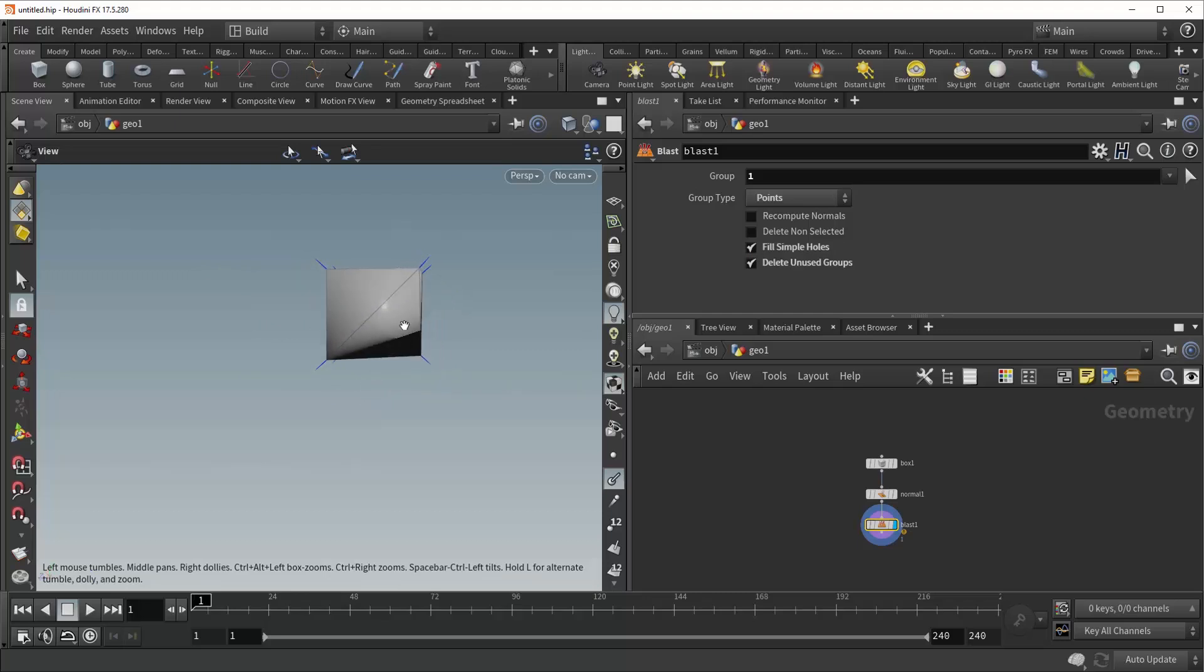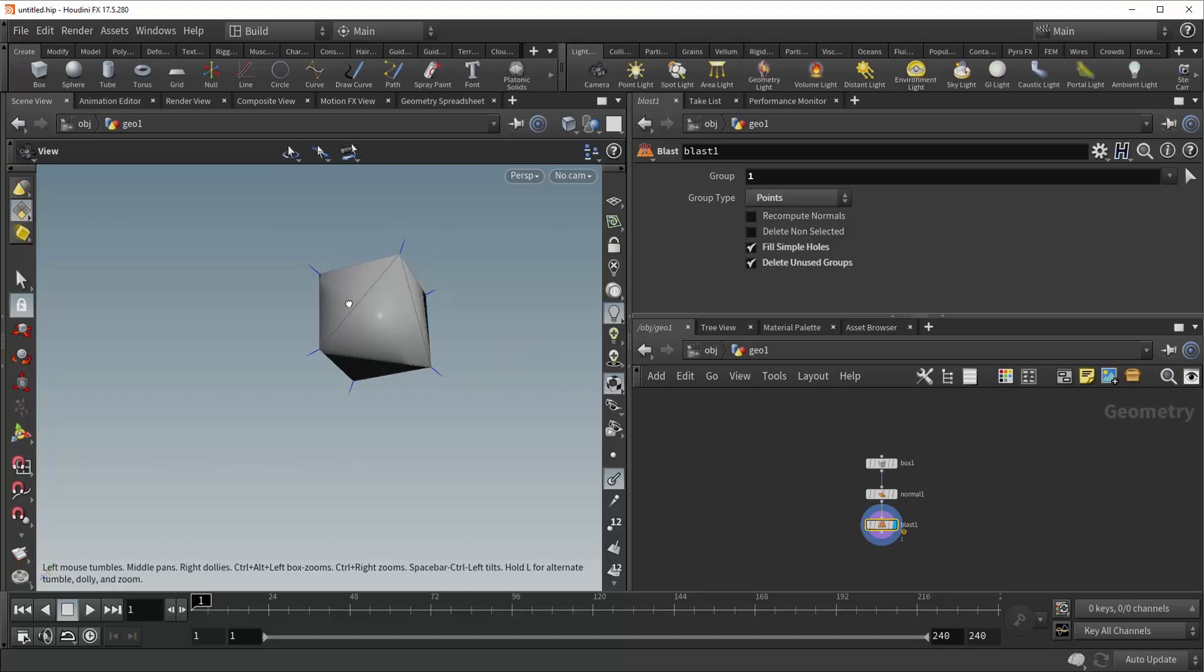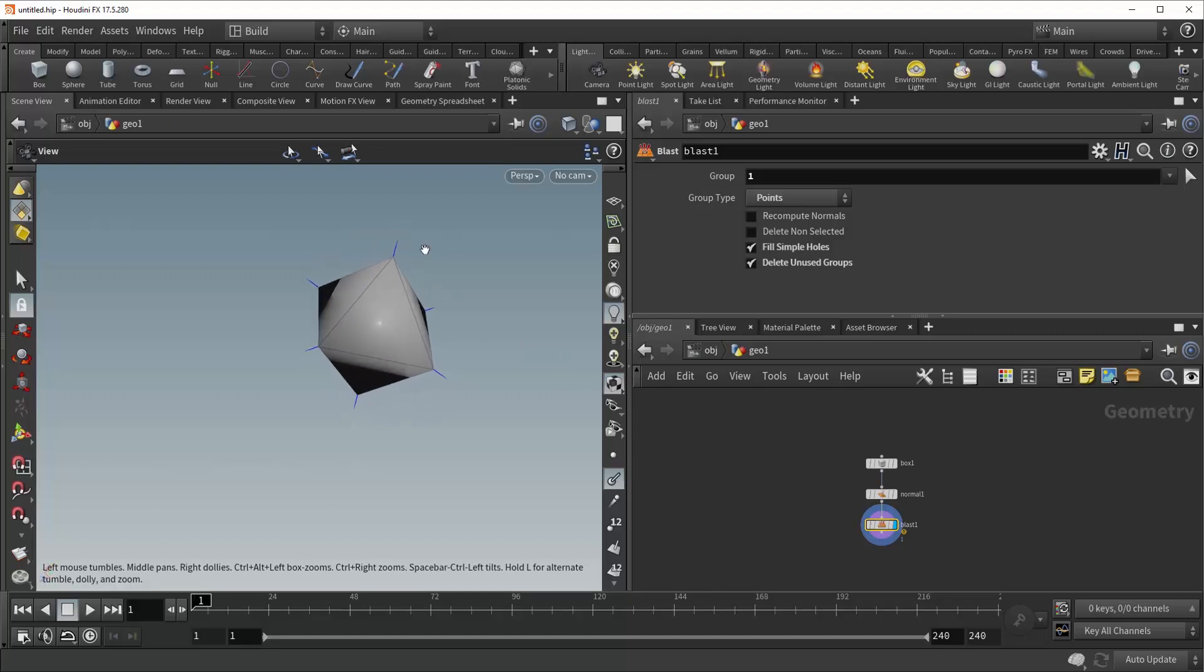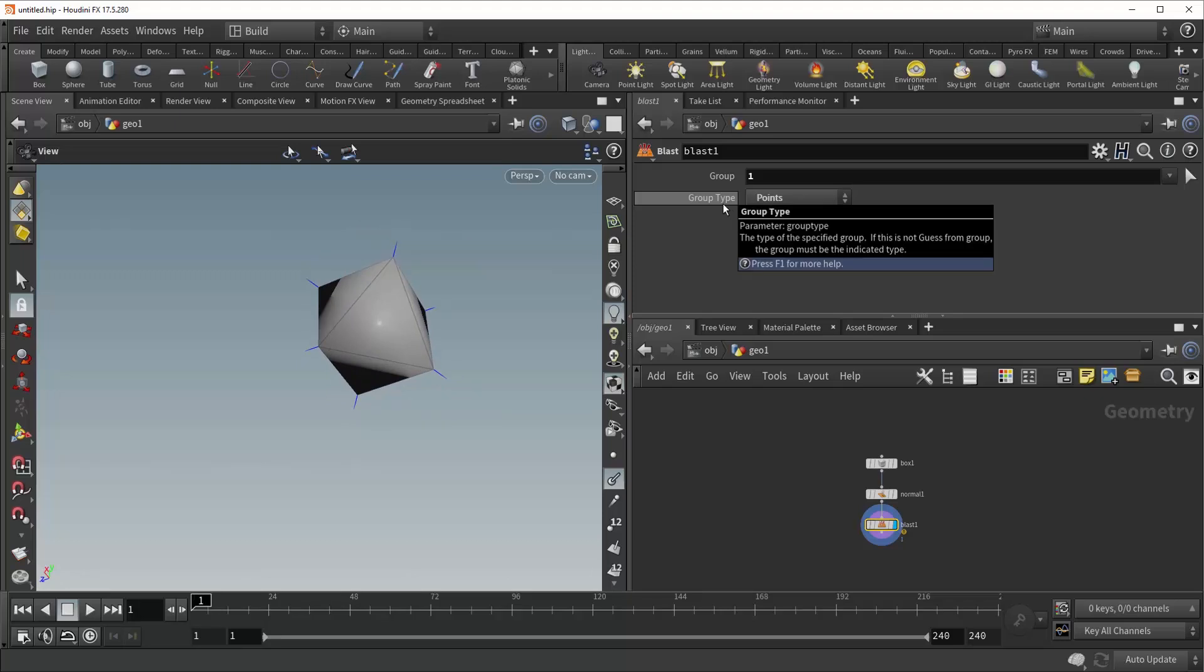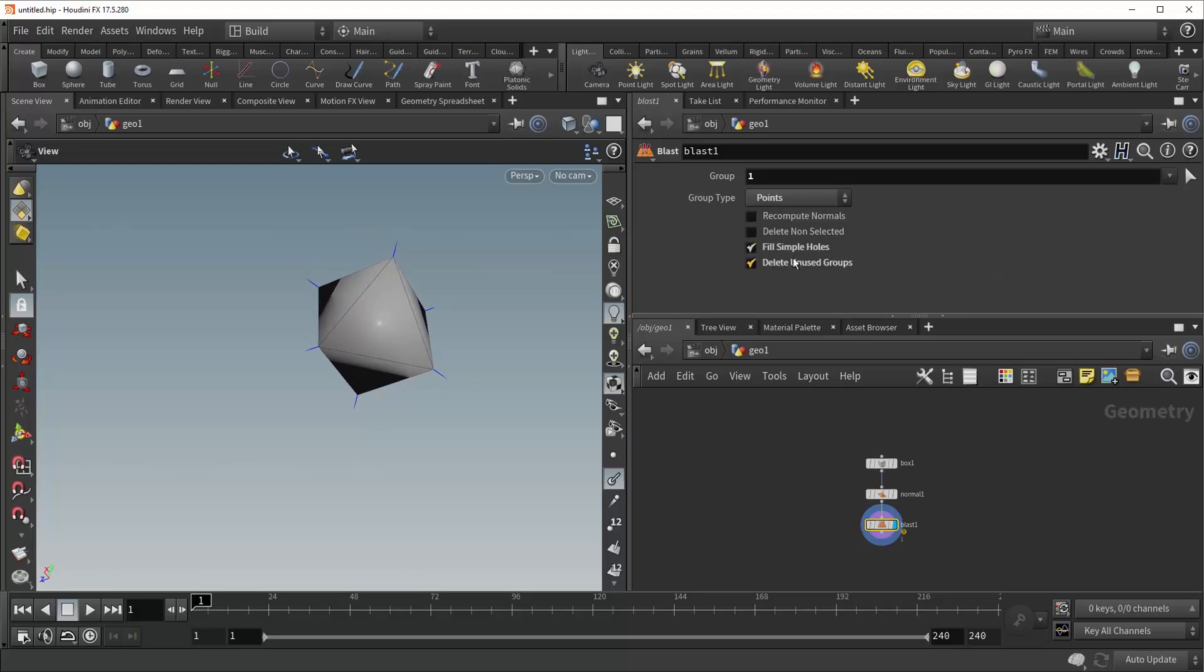And so this is a super handy thing to save yourself an extra polyfill node or something similar. It just tells the blastsop to do its best at filling whatever holes resulted from your deletion. But again, it only works when your group type is set to points.